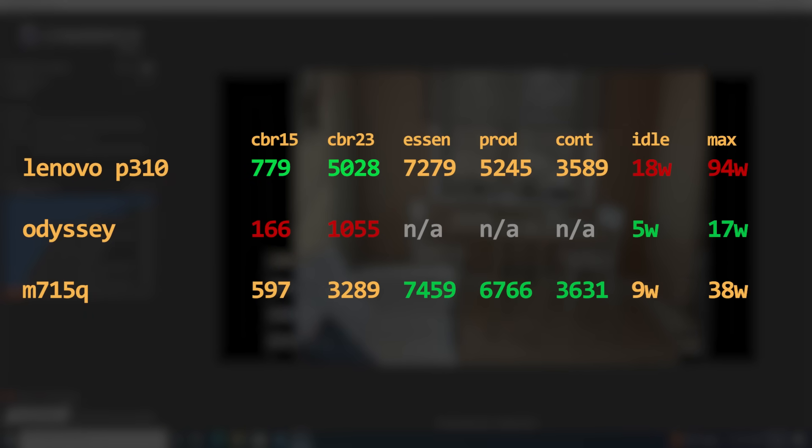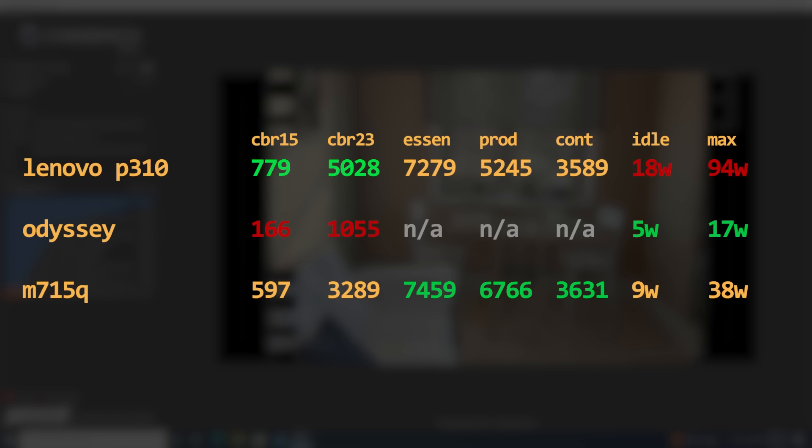The M715Q with the R5 Pro 2400GE was a really good middle ground, at least in this specific comparison, putting up respectable performance, while only idling at 4 watts higher than the Odyssey.